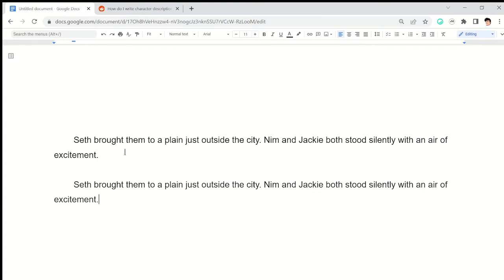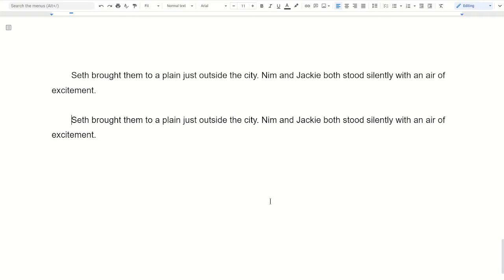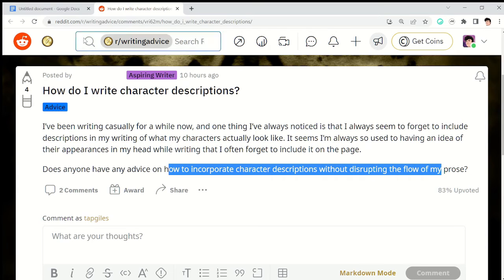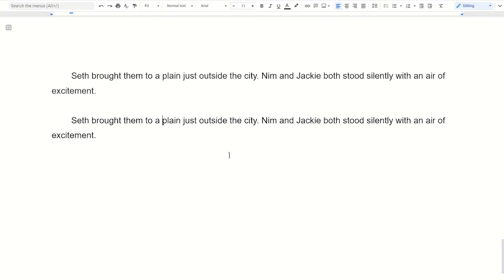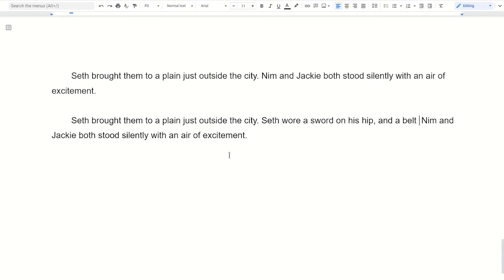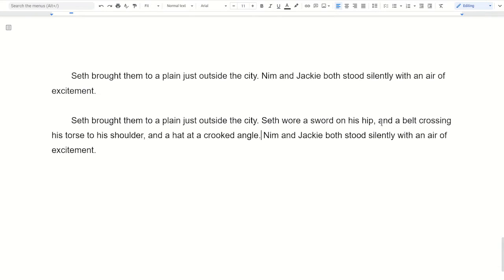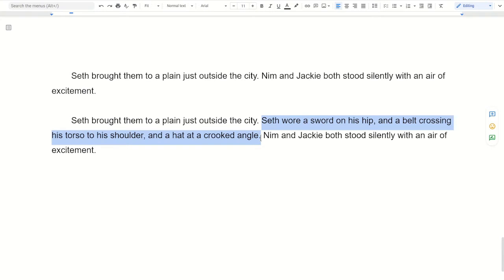Let's say we wanted to add more character description to this. The key thing mentioned is incorporating character descriptions without disrupting the flow of prose. Here's an example of what not to do — just shoving it in: 'Seth brought him to a plane just outside the city. Seth wore a sword on his hip and a belt crossing his torso to his shoulder and a hat at a crooked angle.' We're just stopping everything and dumping information about what they look like and what they're wearing.